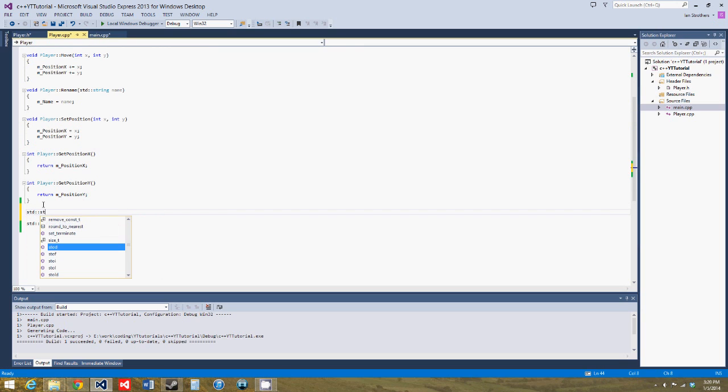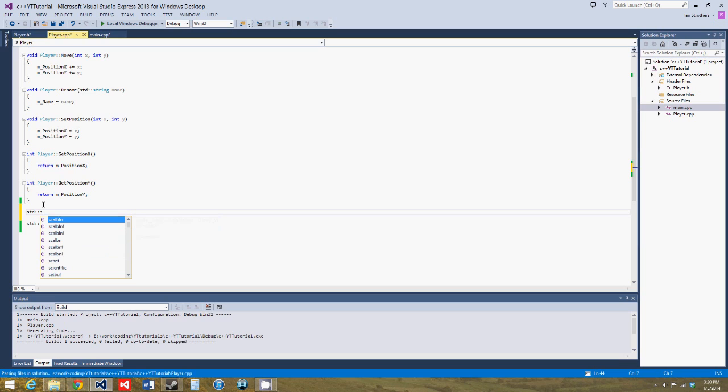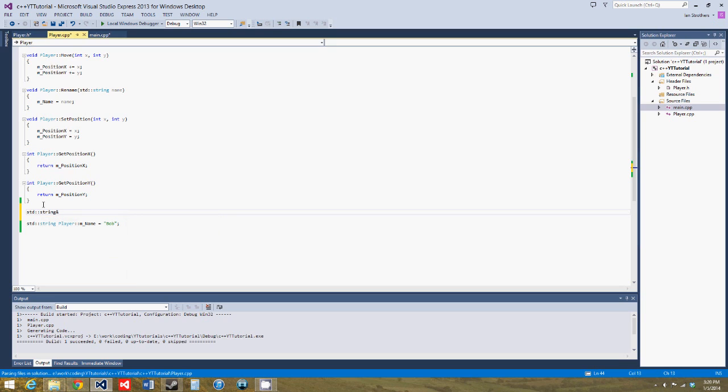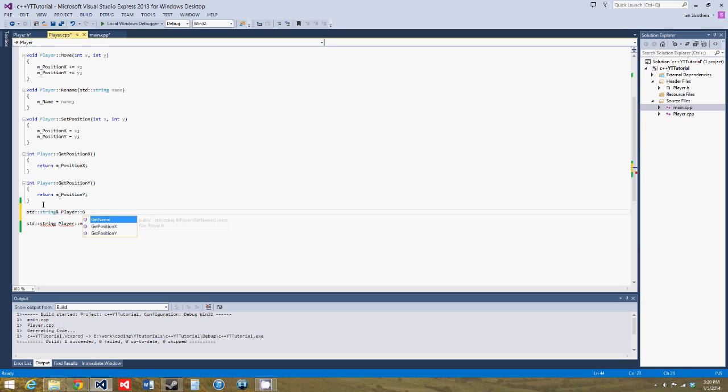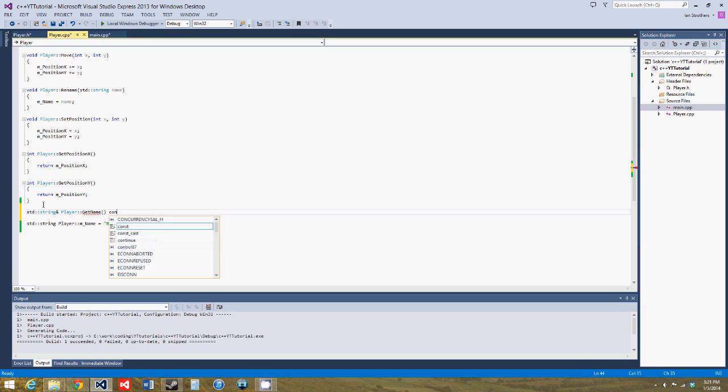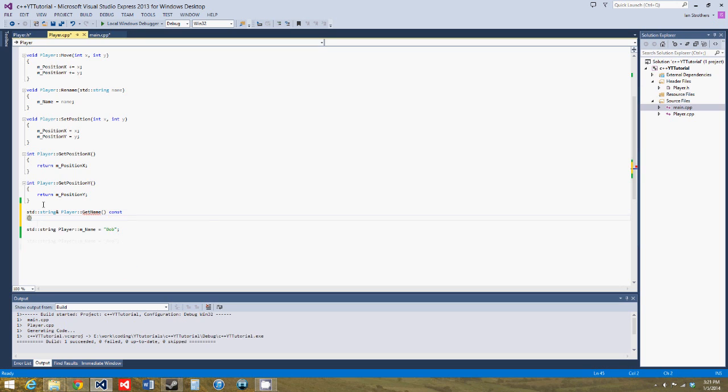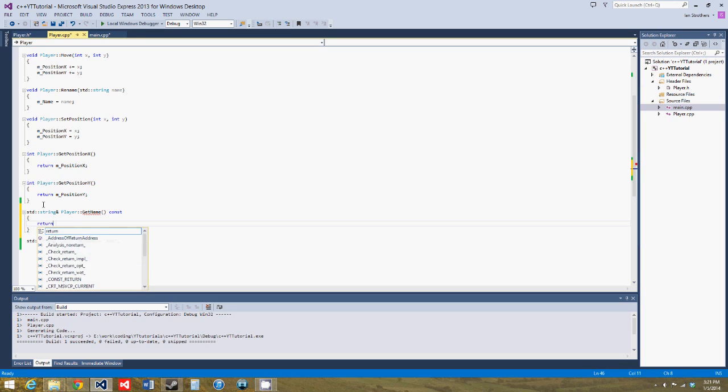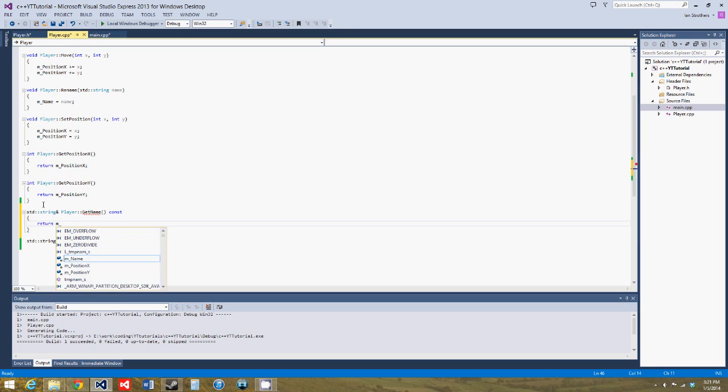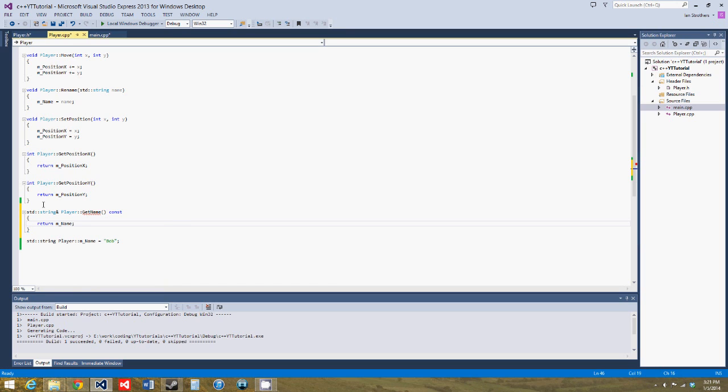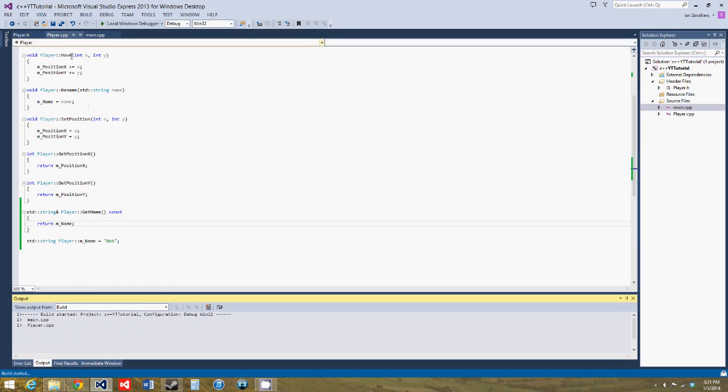Standard string and player get name const return m name. There we go, so now we build it and everything works.